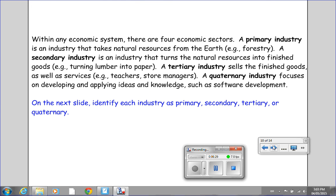Within any economic system, there are four economic sectors. A primary industry is an industry that takes natural resources from the earth, such as forestry. A secondary industry turns those natural resources into finished goods — for example, turning lumber into paper. A tertiary industry sells the finished goods as well as services, such as teachers or store managers. A quaternary industry focuses on developing and applying ideas and knowledge, such as software development.